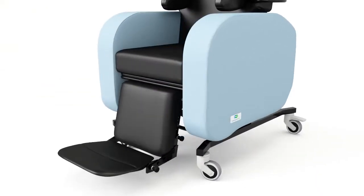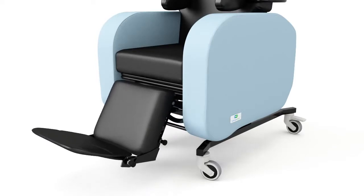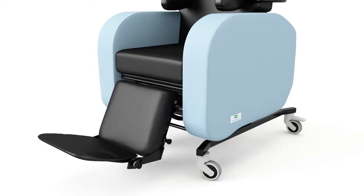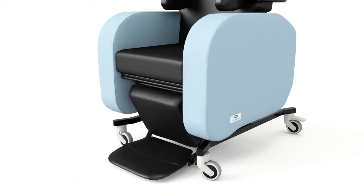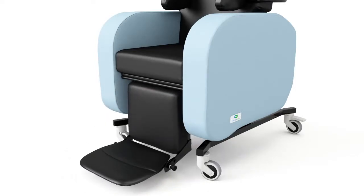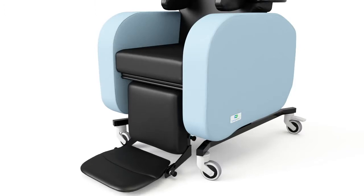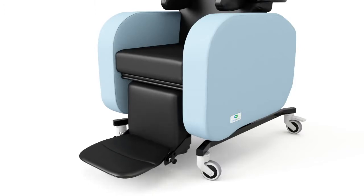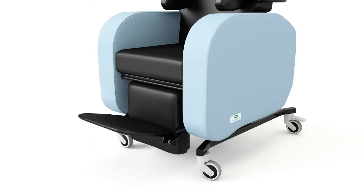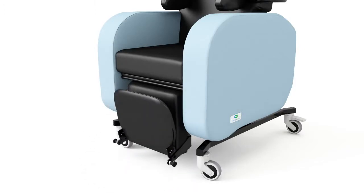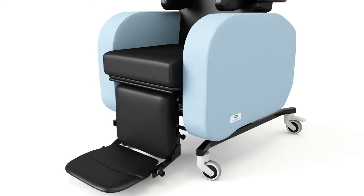The leg rest on the Phoenix not only elevates but has a unique negative angle adjustment to accommodate tight hamstrings while incorporating height and angle adjustable foot plates with fluid seat depth adjustment.